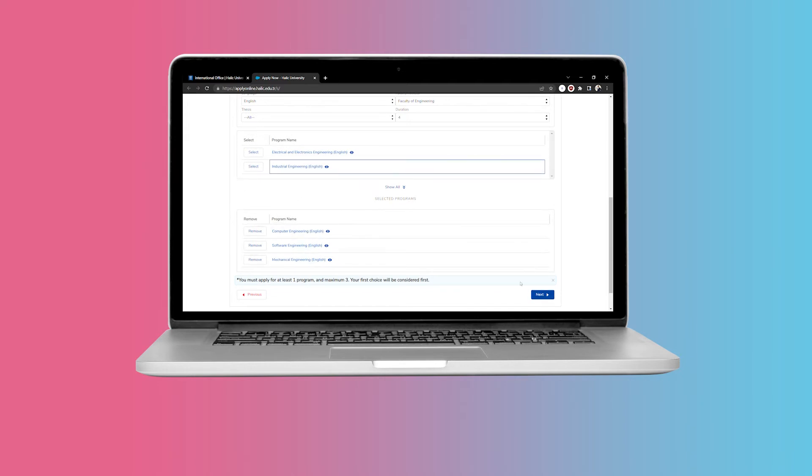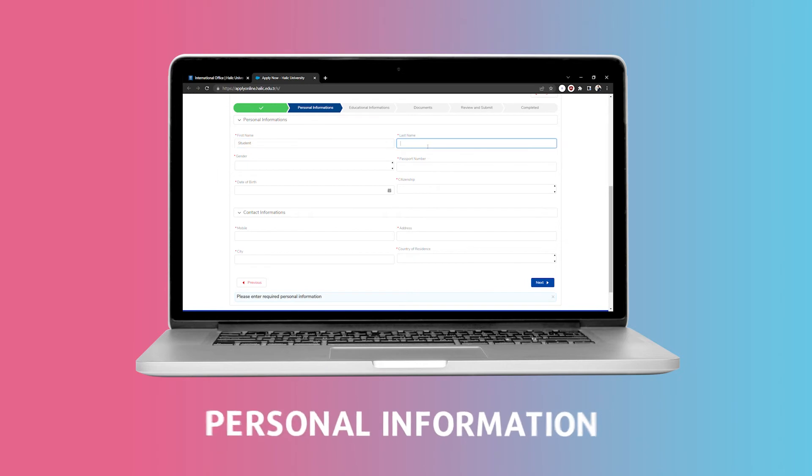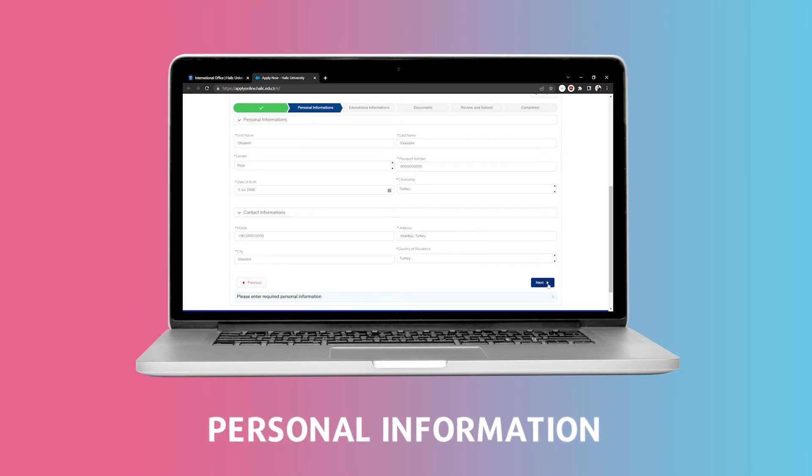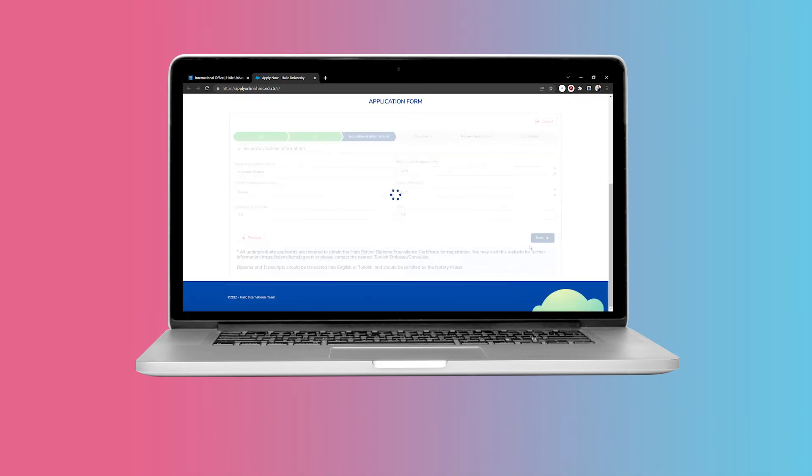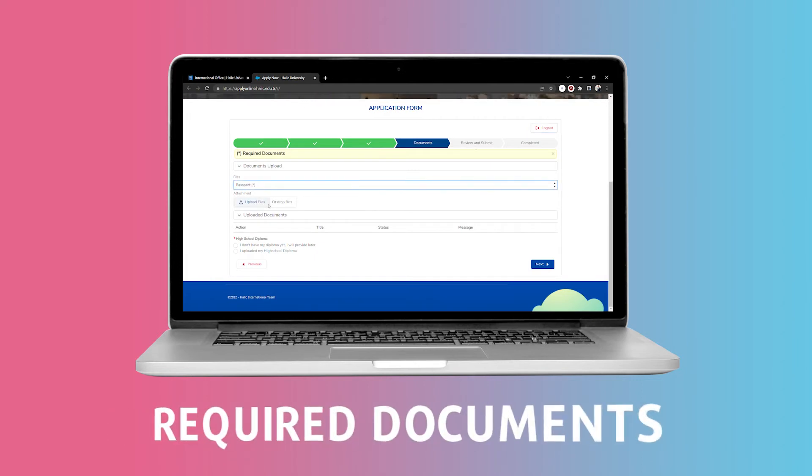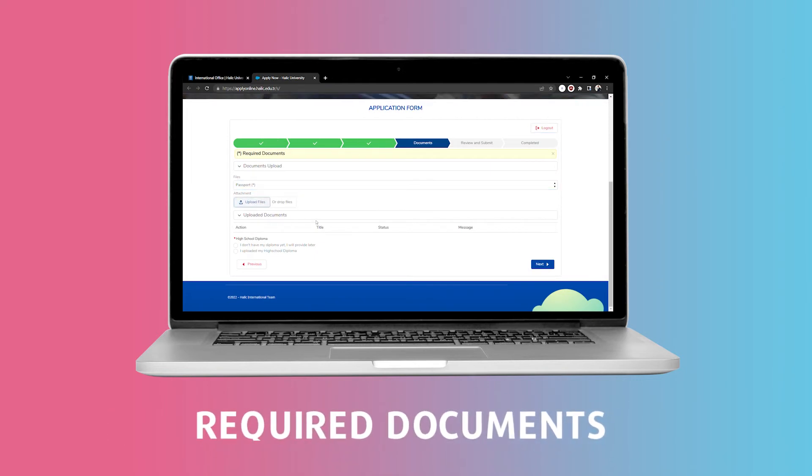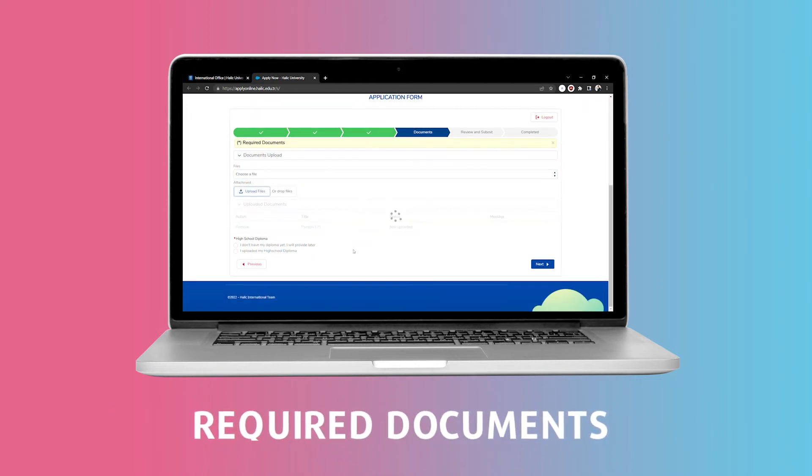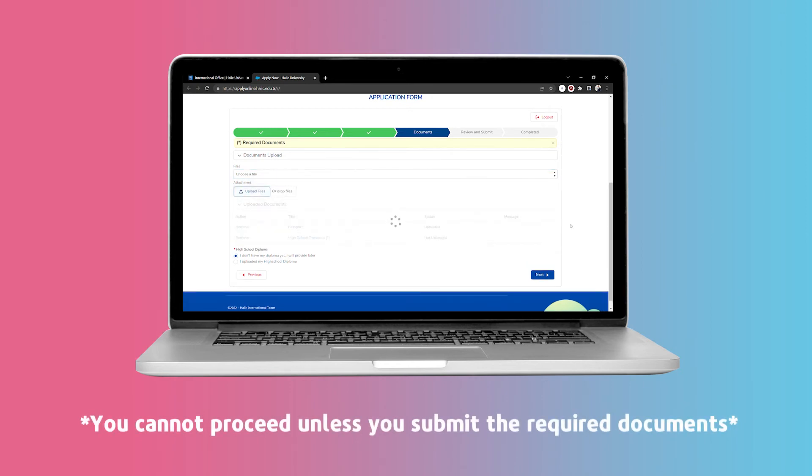Once you choose the program, you will need to input your personal information, contact information, and educational information. You will then need to upload the required documents needed for your chosen degree. It is important to note that you cannot proceed with the form unless you upload the required documents.